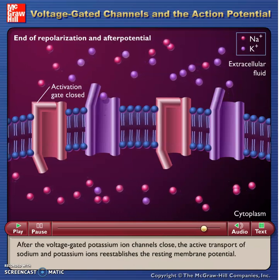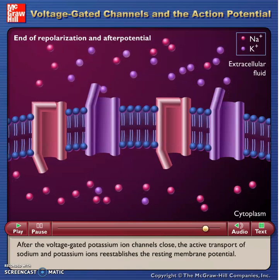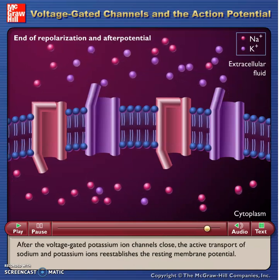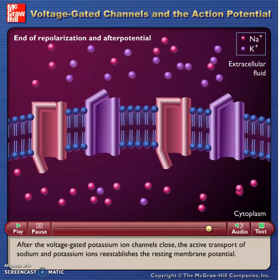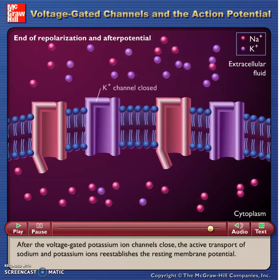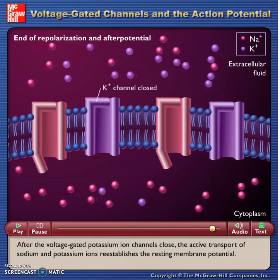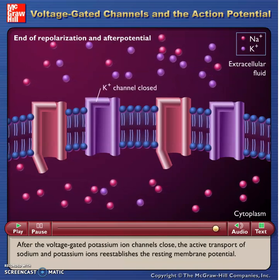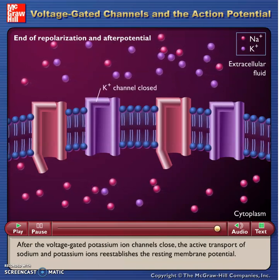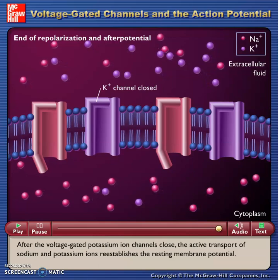After the voltage-gated potassium ion channels close, the active transport of sodium and potassium ions reestablishes the resting membrane potential.